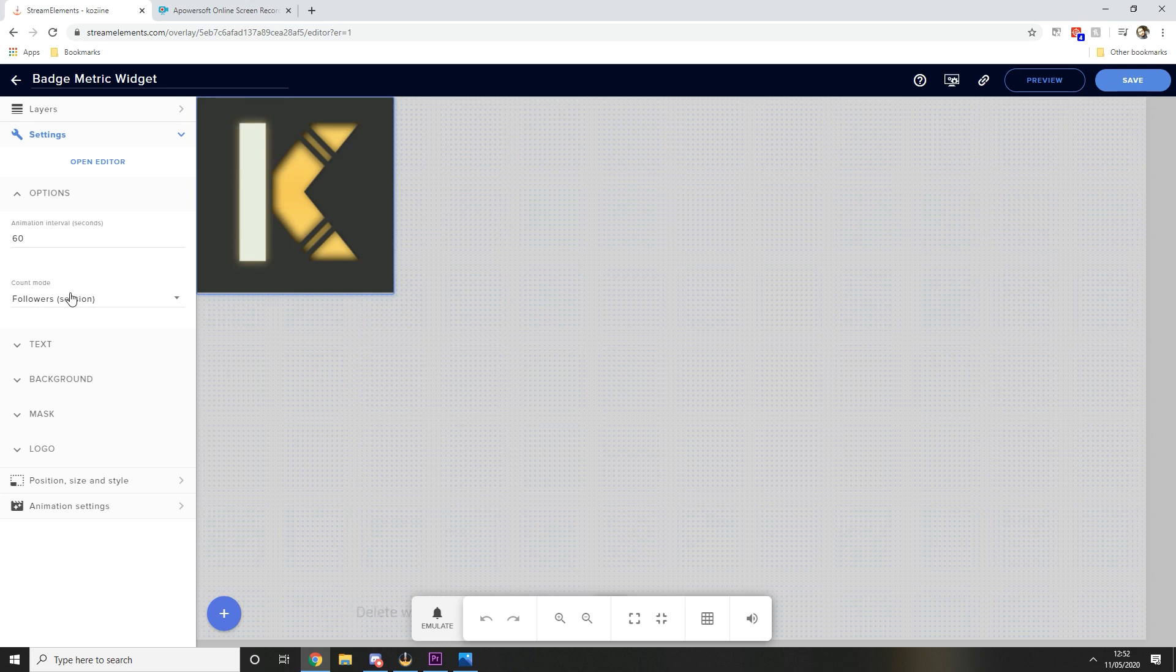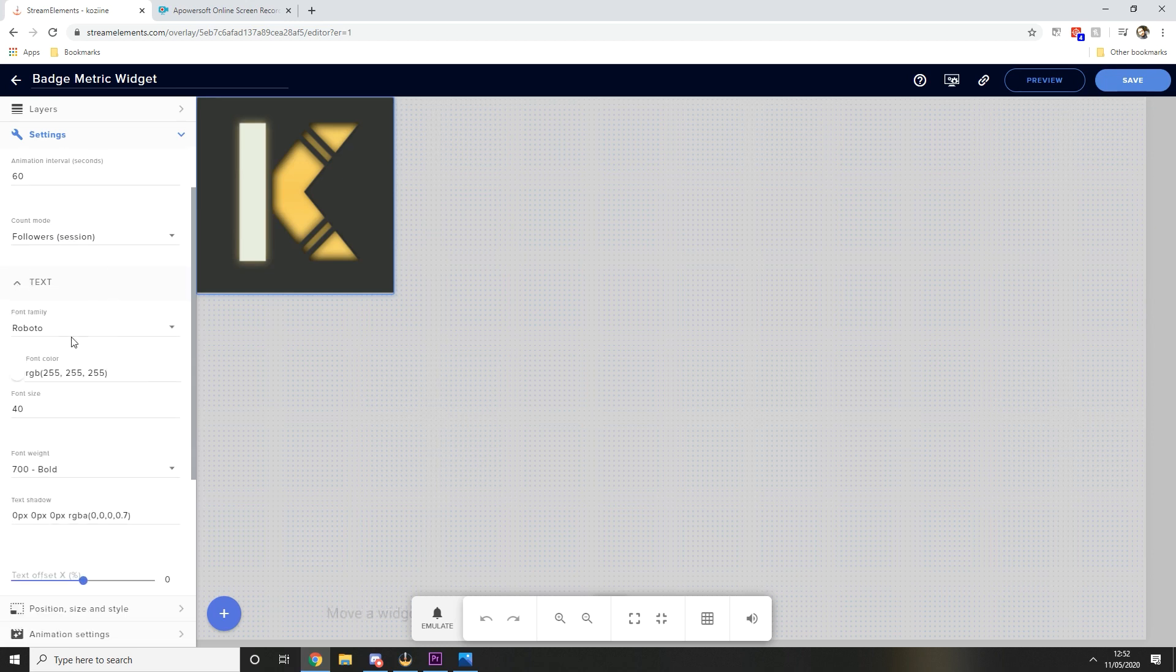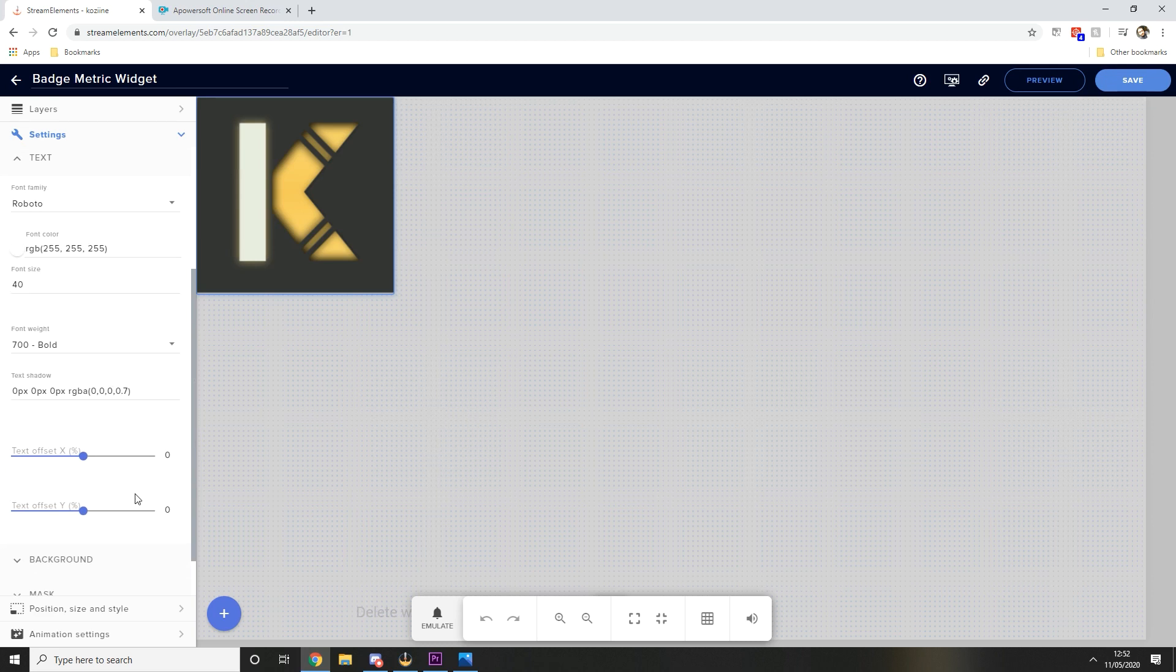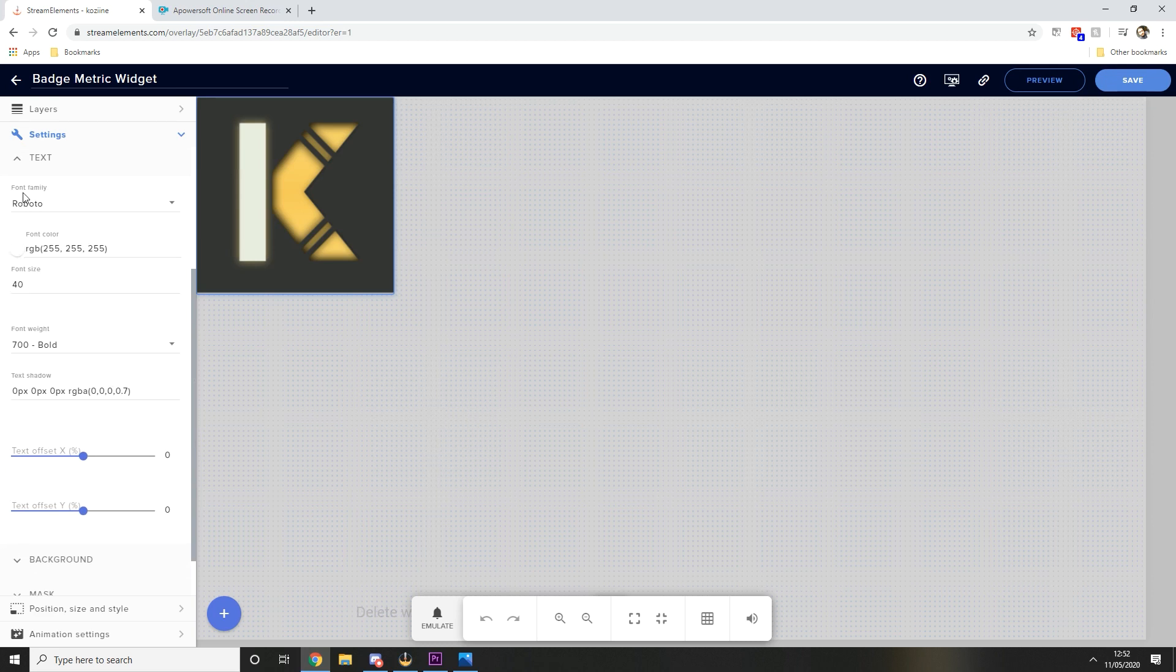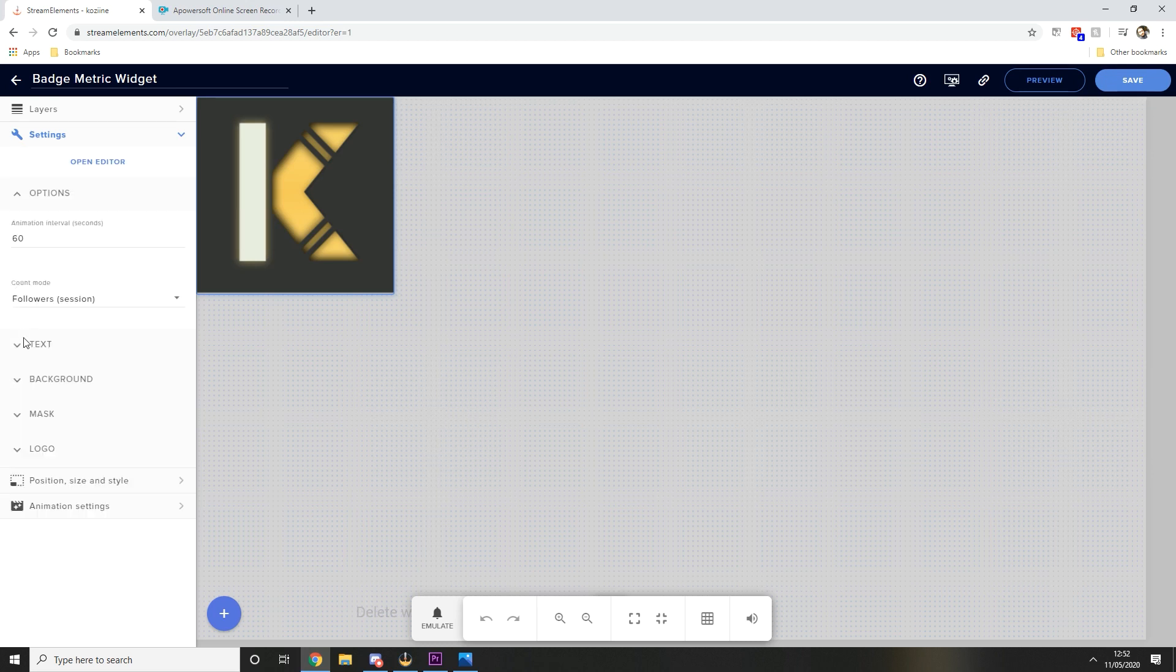And it's just a nice way of showing your progress through that stream. The text, you want to choose your font family so I chose Roboto again and I'm sticking with the white font color. You can also change all these other options to see what you need it to do.